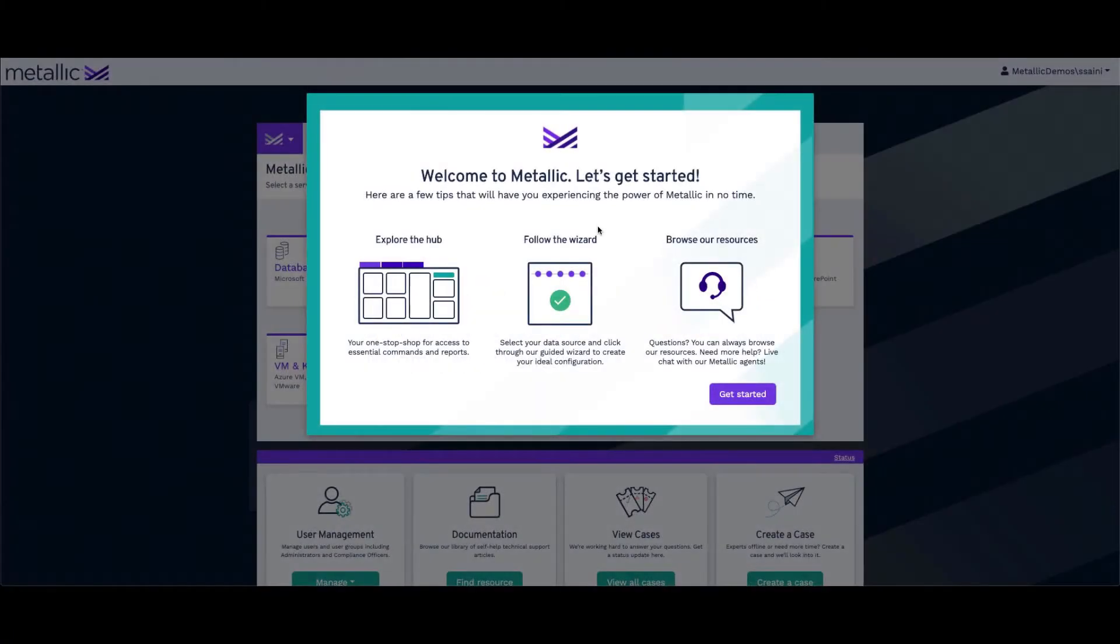Welcome to Metallic. This video will give you more details around how to configure Microsoft Office 365 backups for Exchange, SharePoint, OneDrive, and Teams.